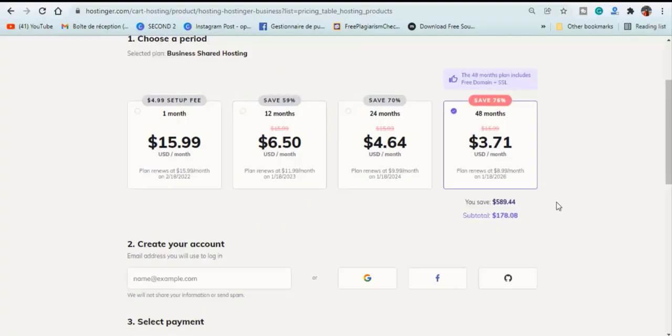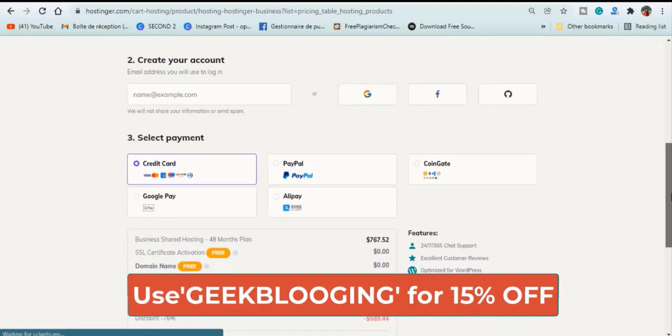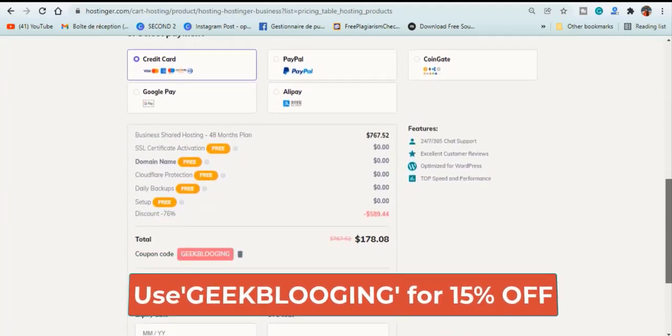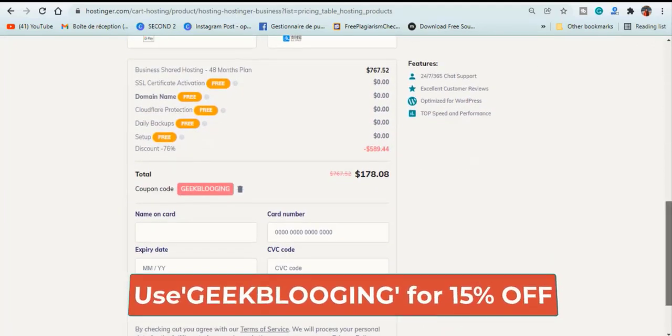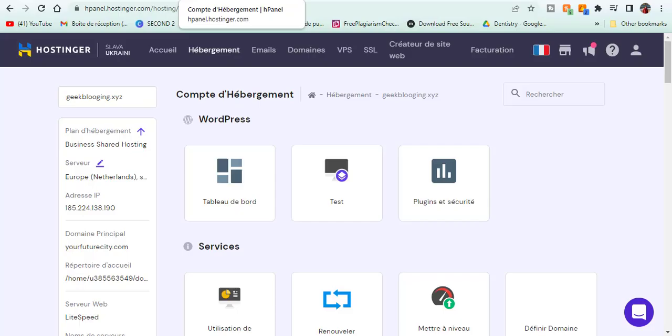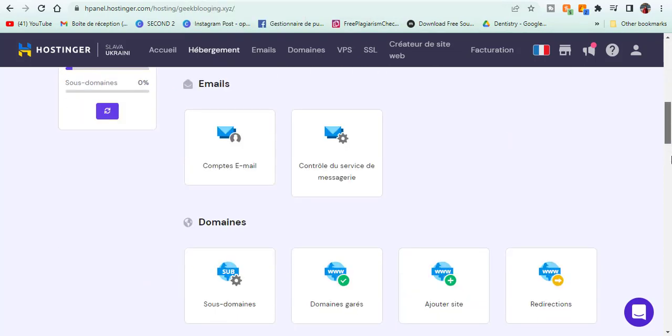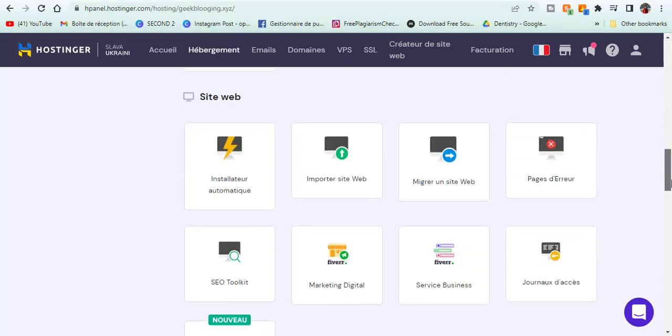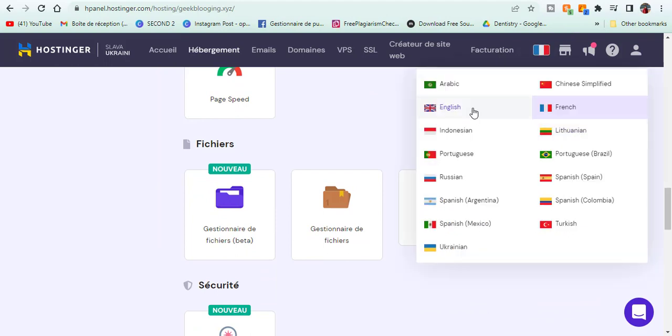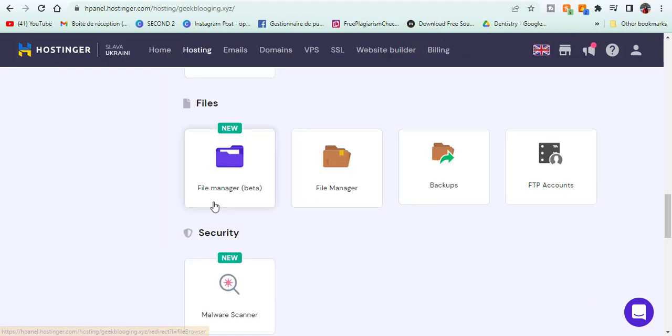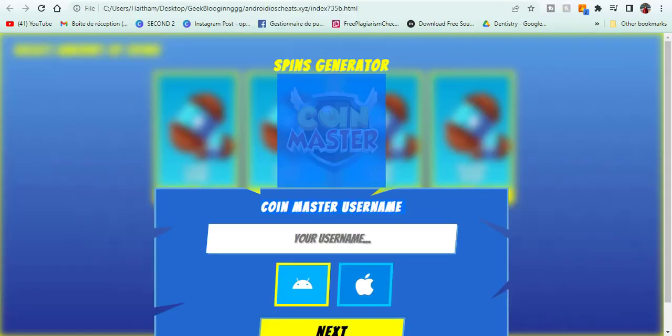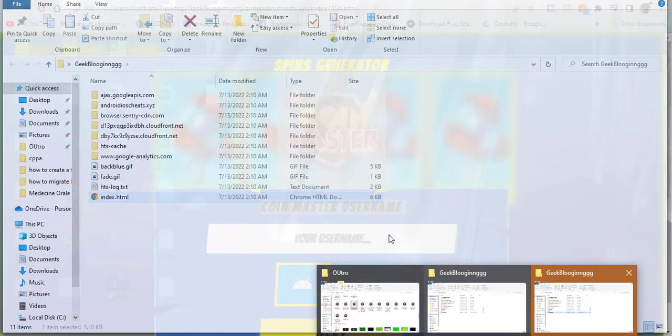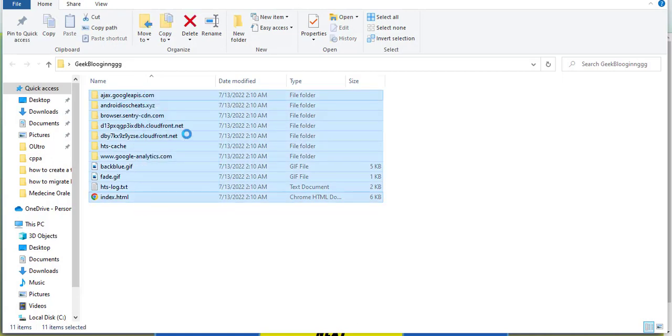Choose the period. Don't forget to apply my coupon code geekplugin in order to get a 15% off. Login to your account. Then, hpanel. Choose the domain name you want to install or implant in the landing page. Go to file manager and click on import. Keep in mind the file should be in zip format. For that you should install 7-zip in order to compress the files.